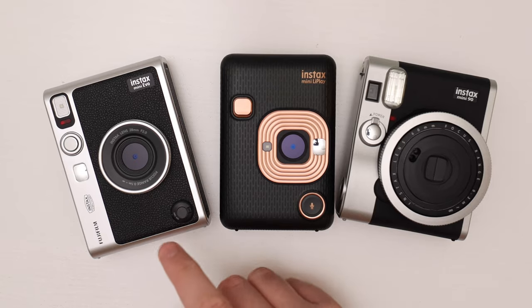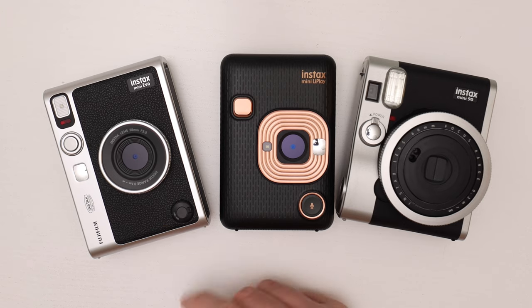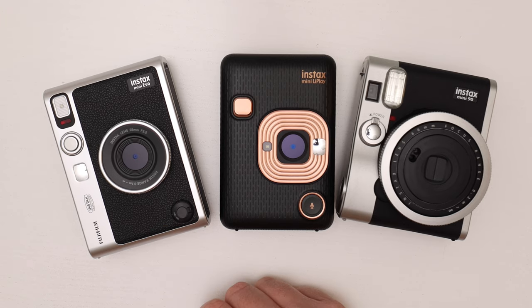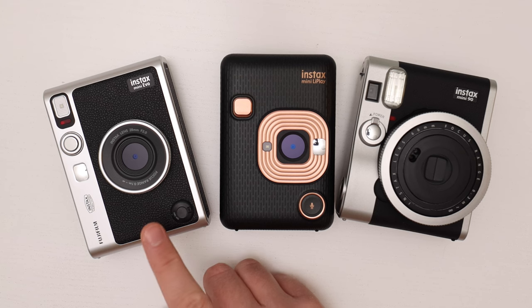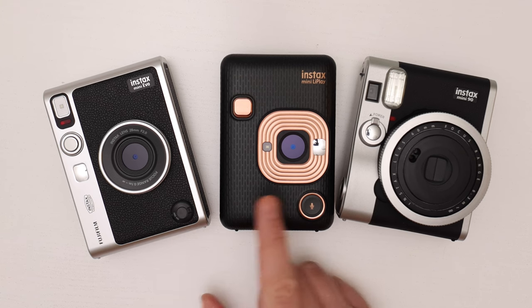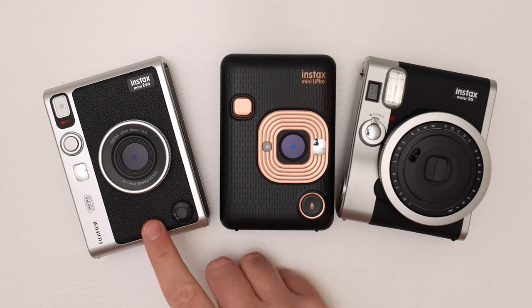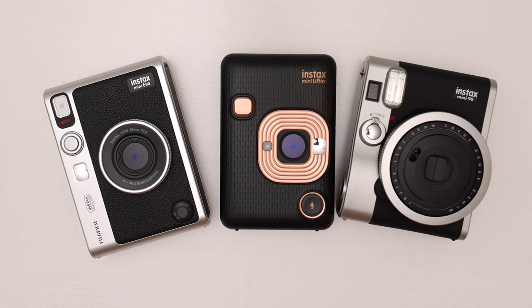If you enjoyed this video consider to subscribe. I have a lot more videos coming out on the Instax Mini cameras. I'll be comparing the Instax Mini Evo to the Leadplay and the Evo to the Instax Mini 90.